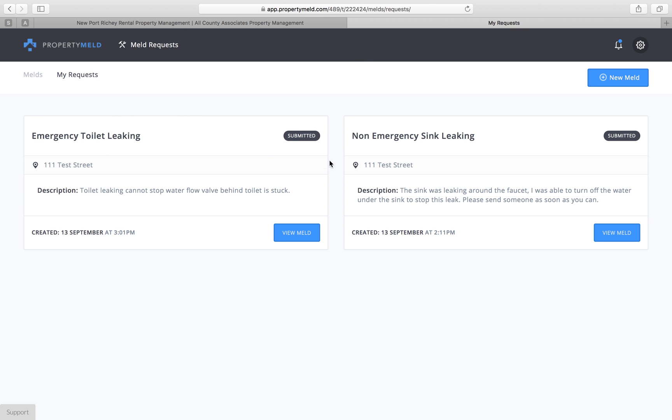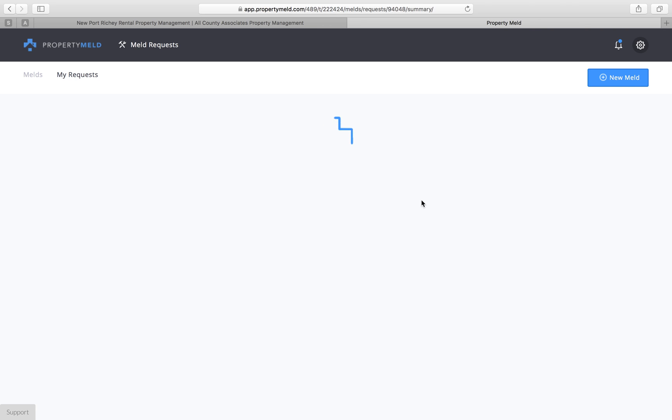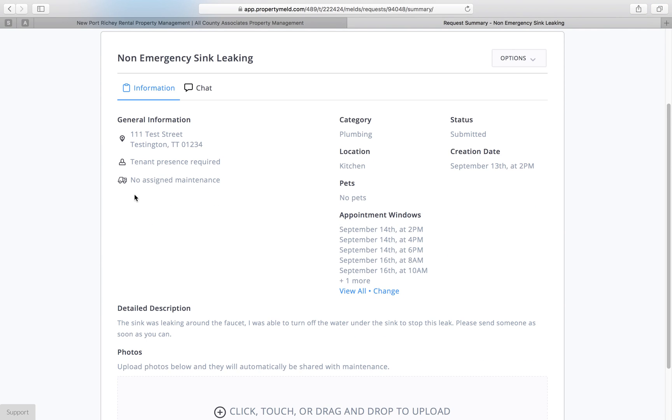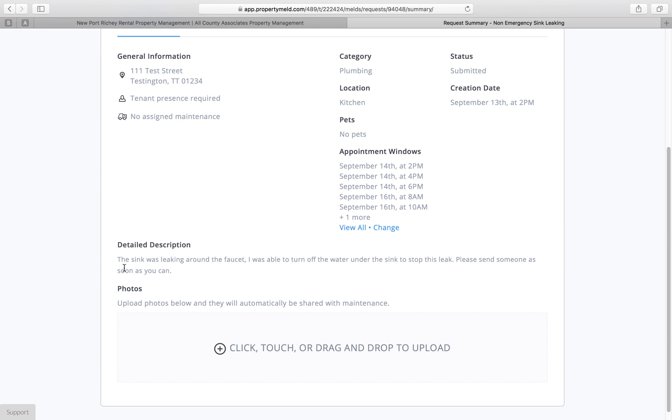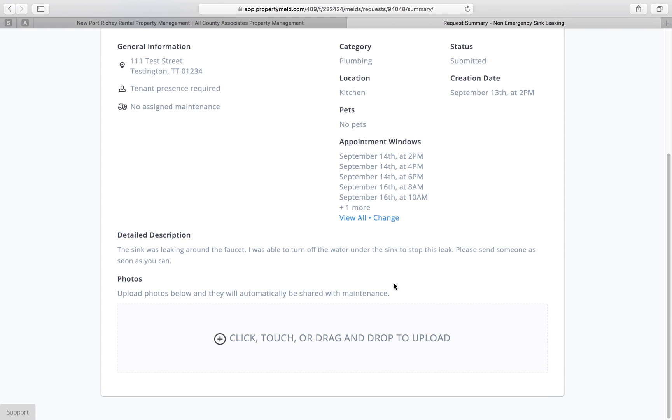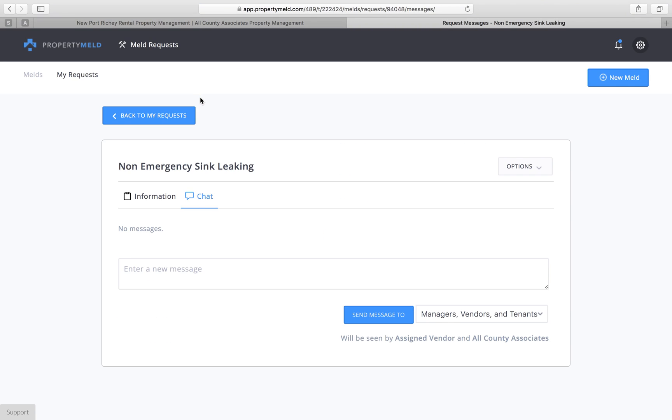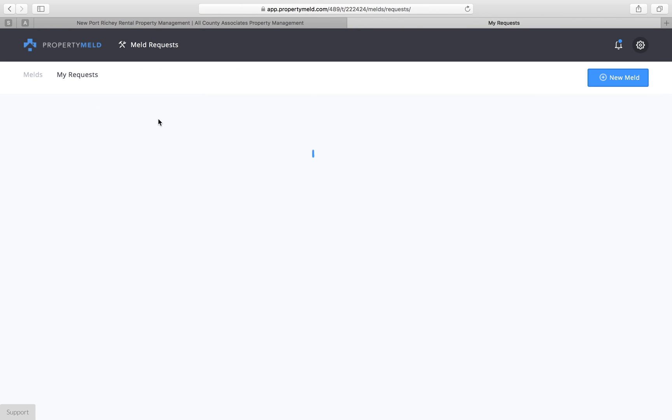Now we have a non-emergency issue that I put in earlier today. I'm going to open this up for you so you can view it. I also did a plumbing issue in the kitchen. There were no vendors assigned yet and these are the appointment windows I selected which are the same. Now in this situation the sink was leaking around the faucet but I was able to turn off the water under the sink to stop the leak. We still want somebody to go out there as soon as they can though because we don't want water dripping everywhere and raising up our utility bills. Now there would also be an attached photograph in here for that item separately because it is a separate item and of course you'll have your option to do chat just like we discussed.